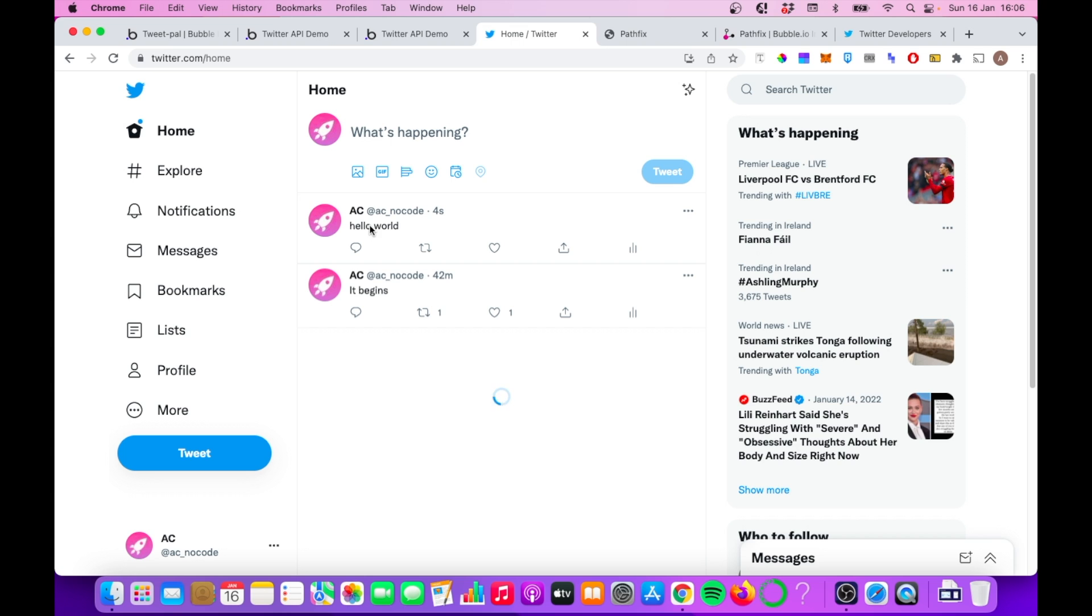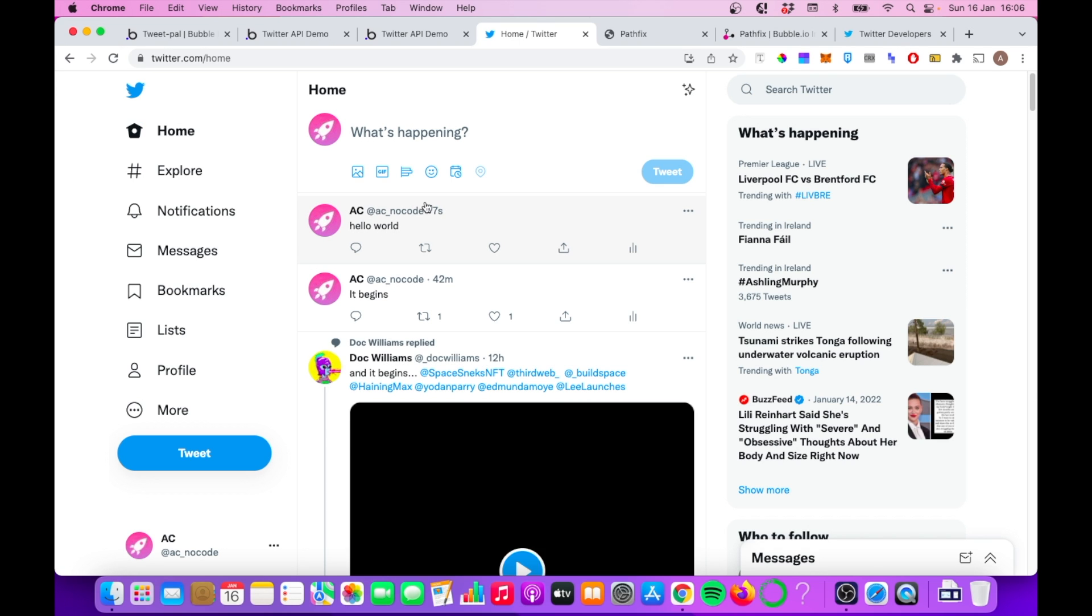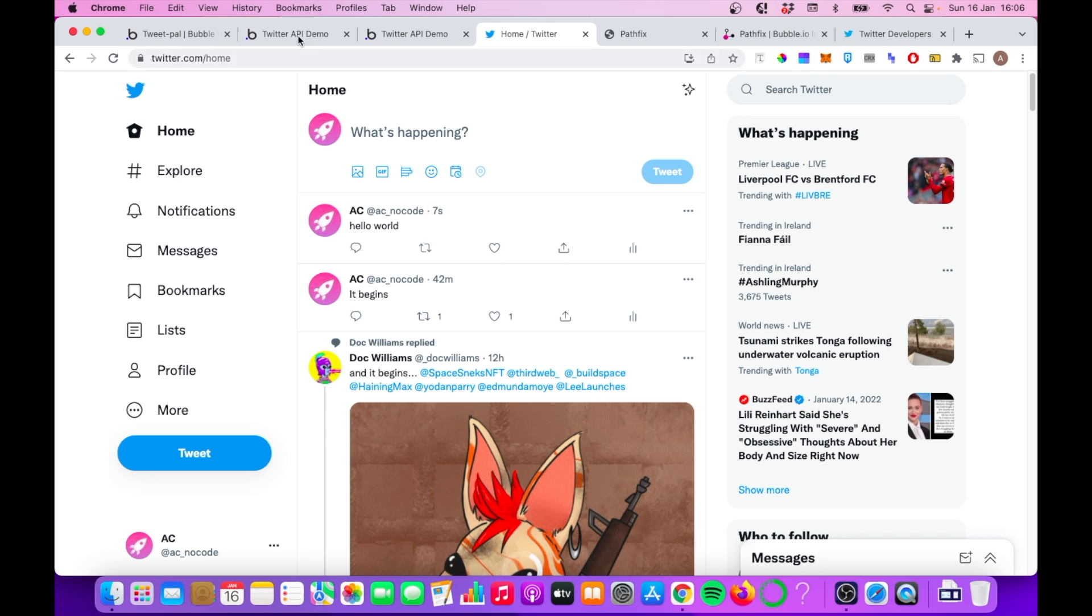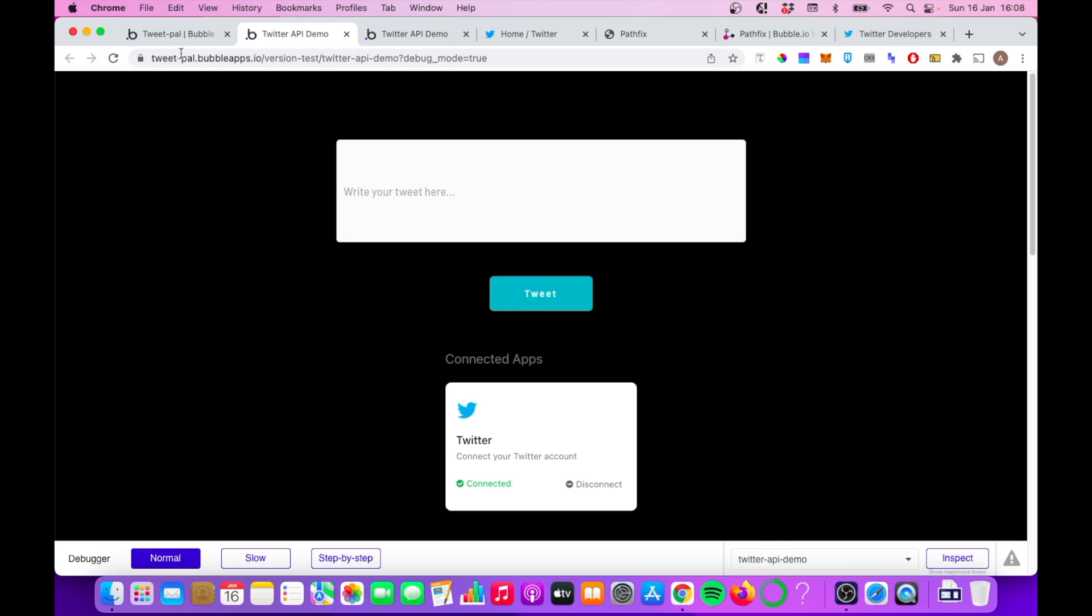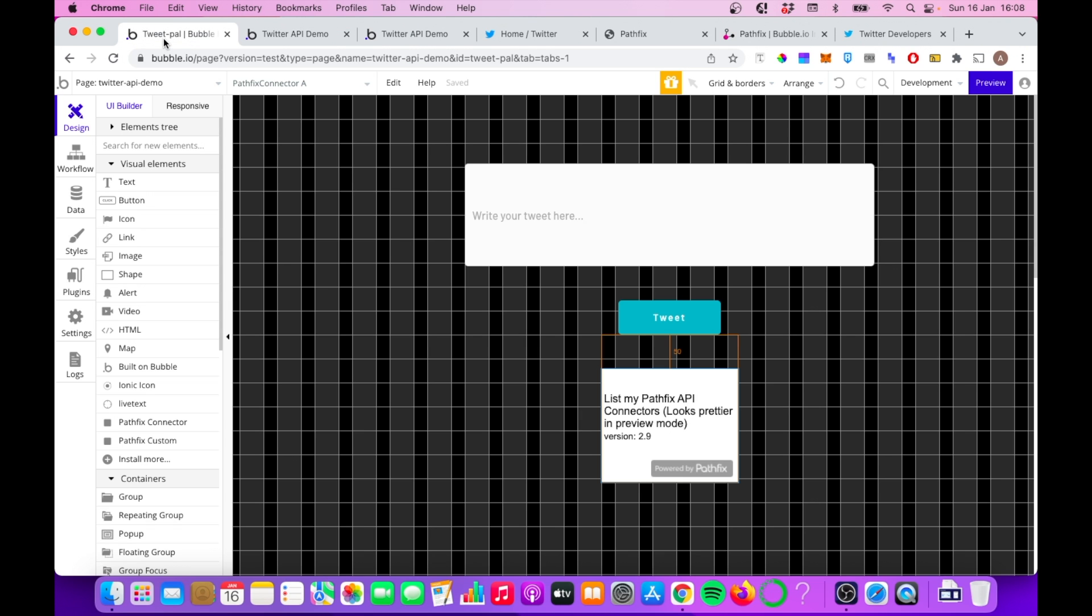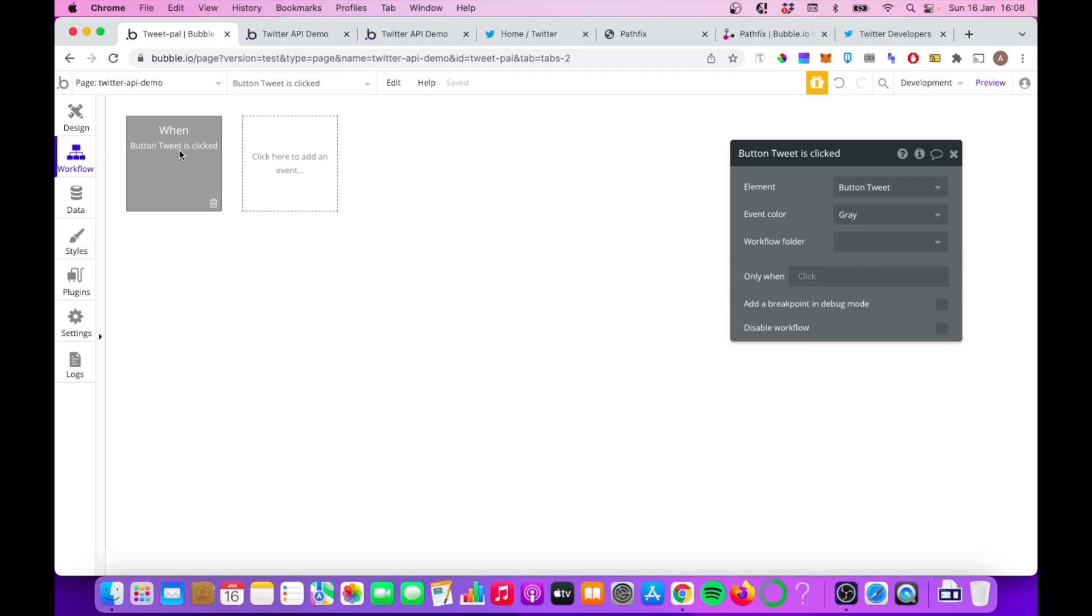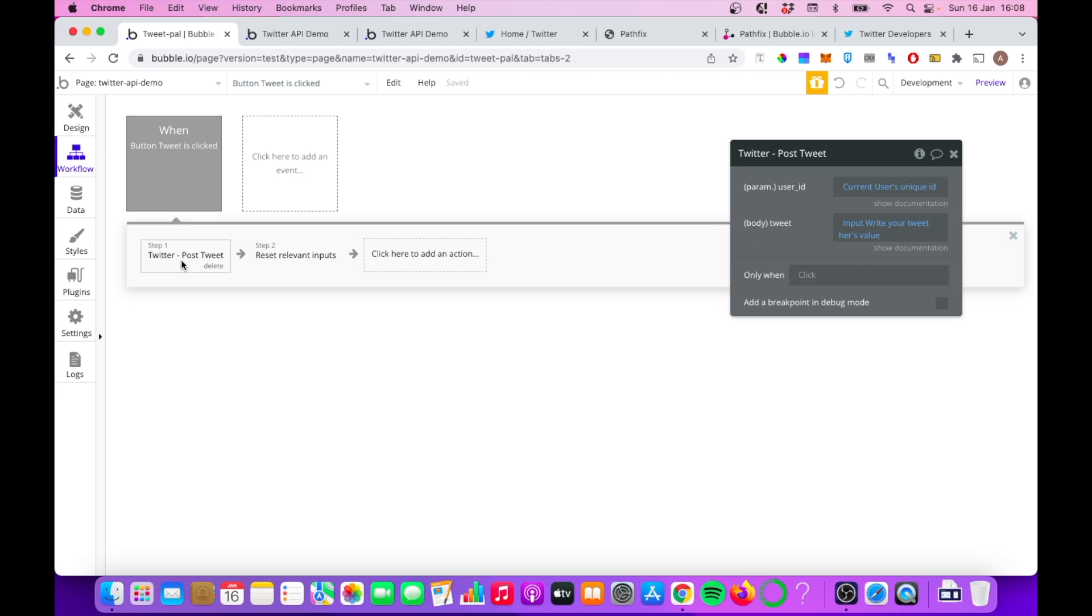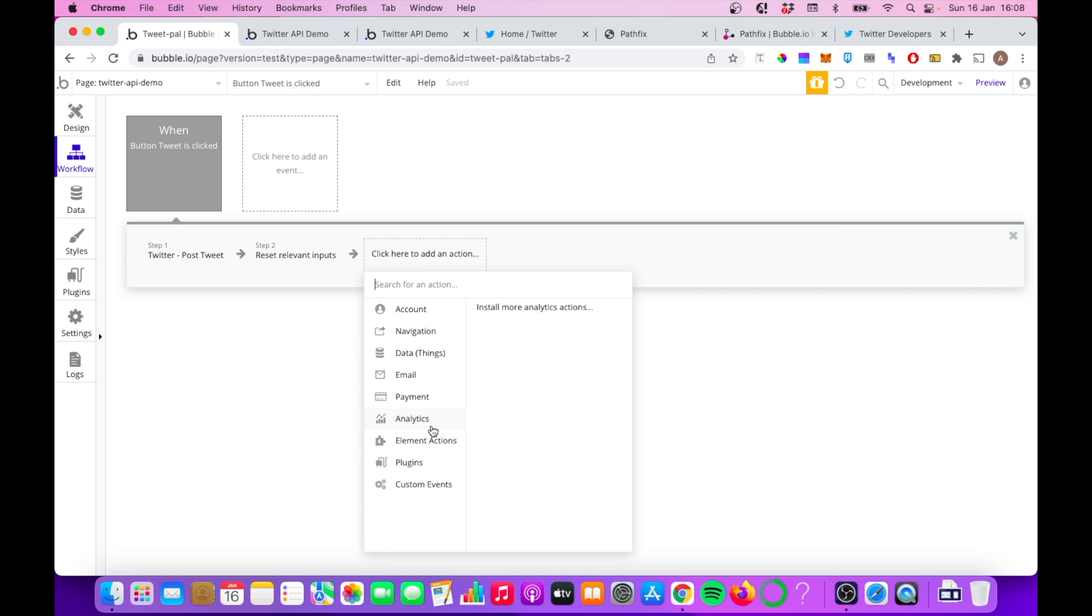And now that it's connected to my Twitter account, we should see this pop up here. And sure enough, hello world appearing. So that's one of the things we can do with the Twitter API. Let's look at a couple of other things that are possible using Pathfix and Twitter API. A good place to start is back in the workflow section.